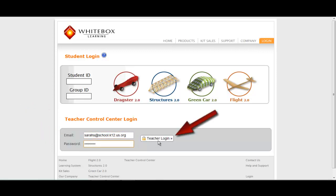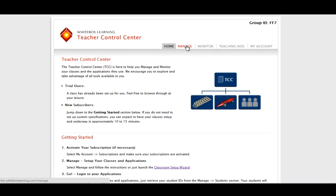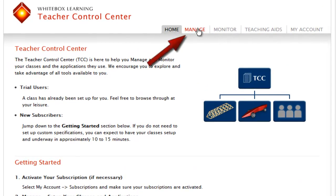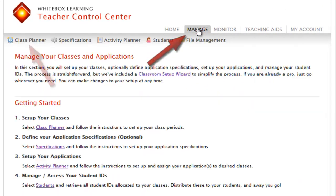Once you have successfully logged into your Teacher Control Center, click the Manage tab. Then, click Class Planner.